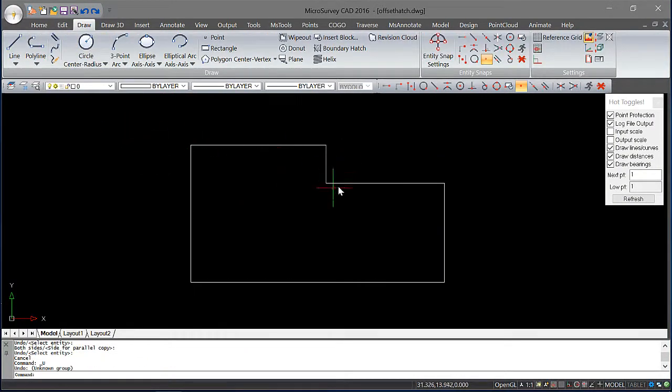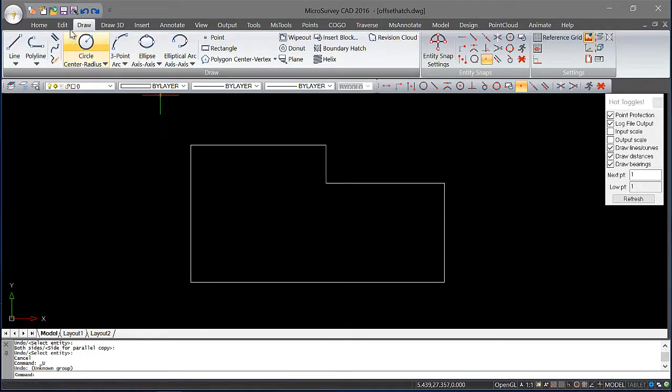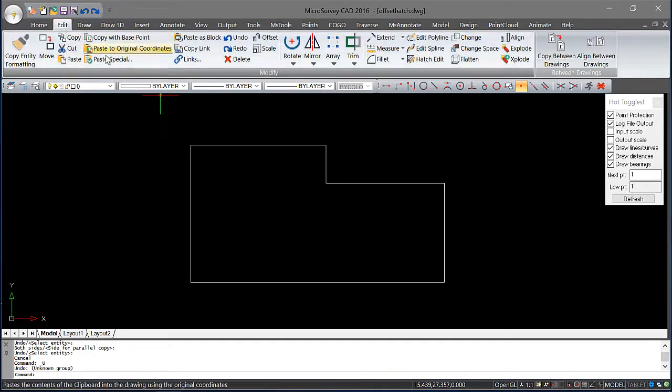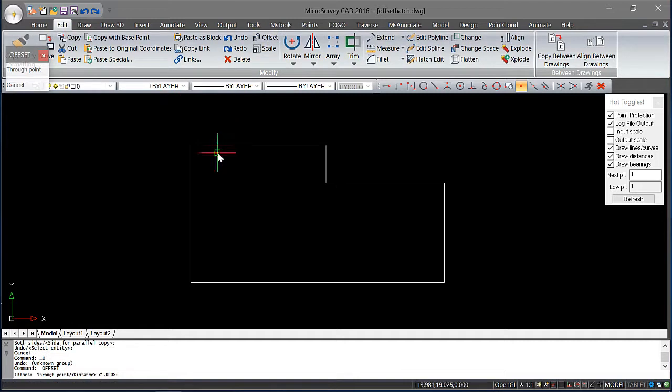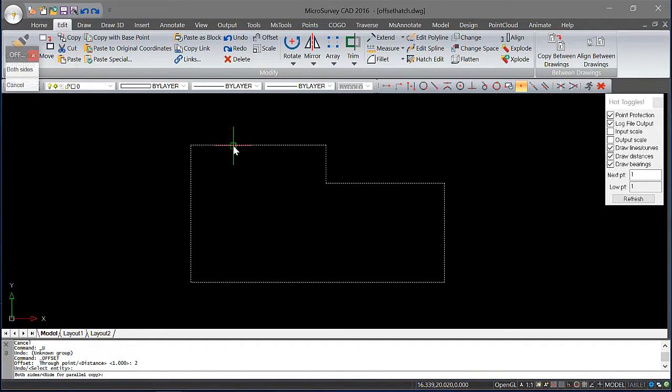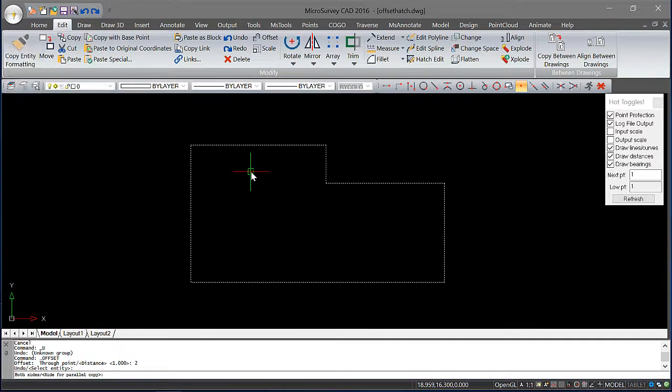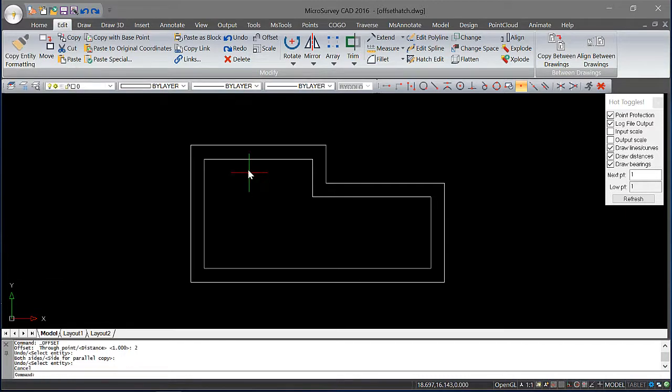I need to create an offset boundary inside this object. To do so I'll come over to the Edit ribbon, choose Offset, and I'm going to put in a distance of two units. And this will be based on the scale of your drawing. Pick my polyline, choose on the inside, and now we can see an offset has been created. I'll escape out of that.